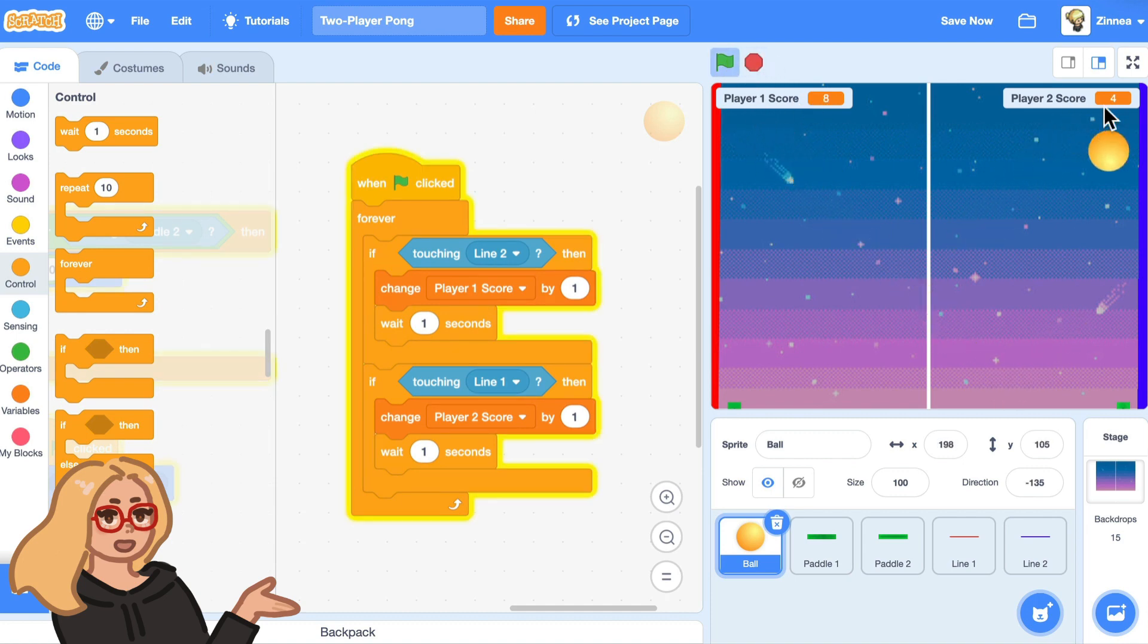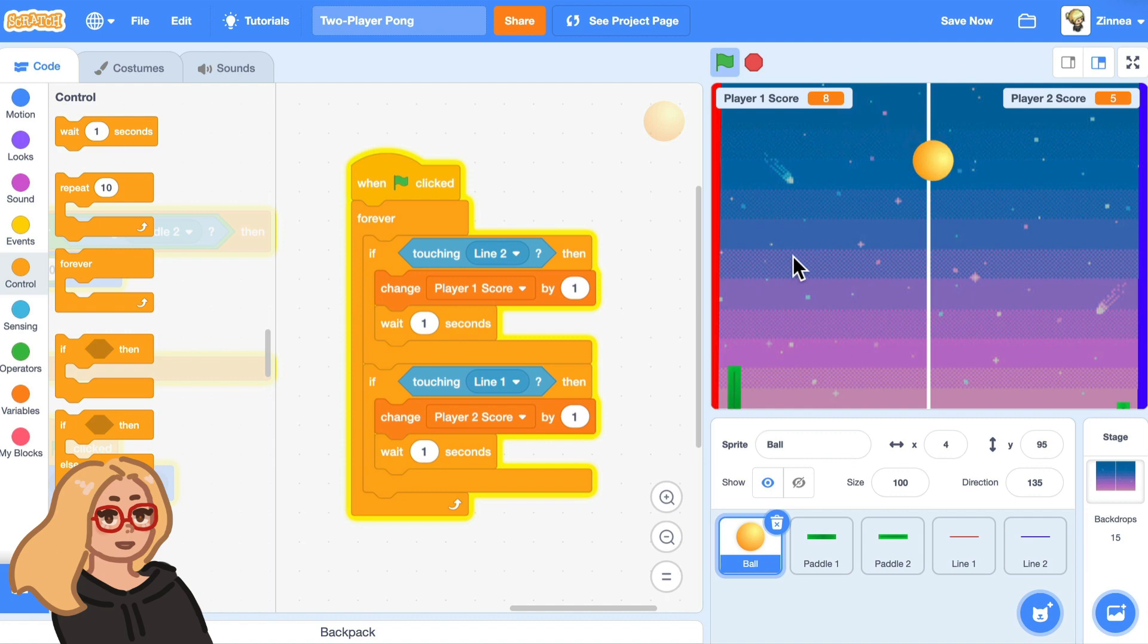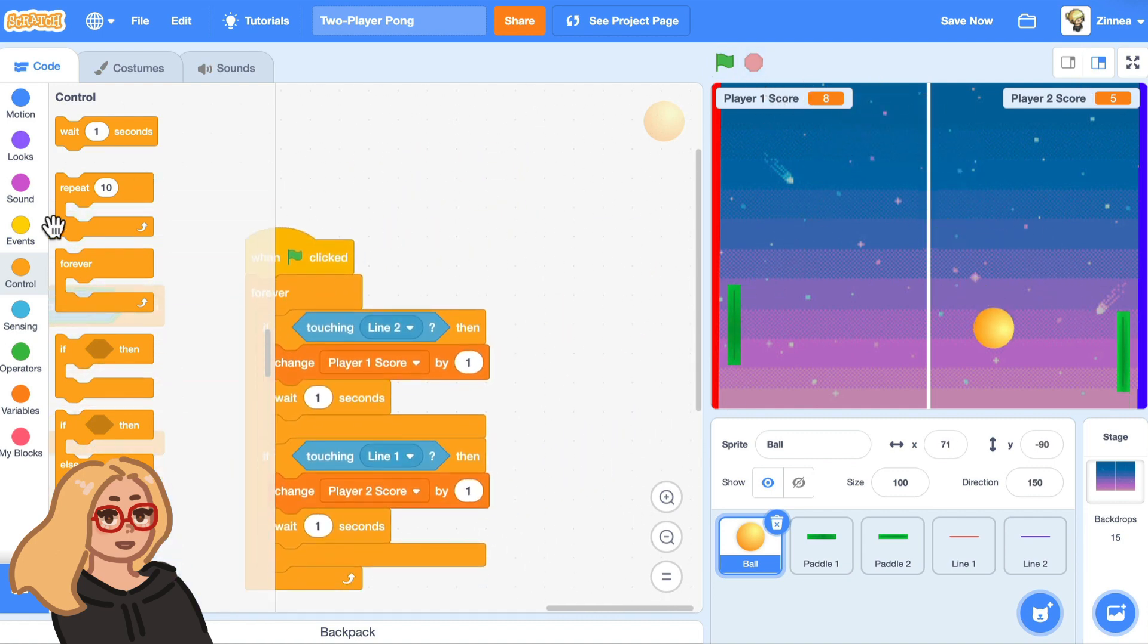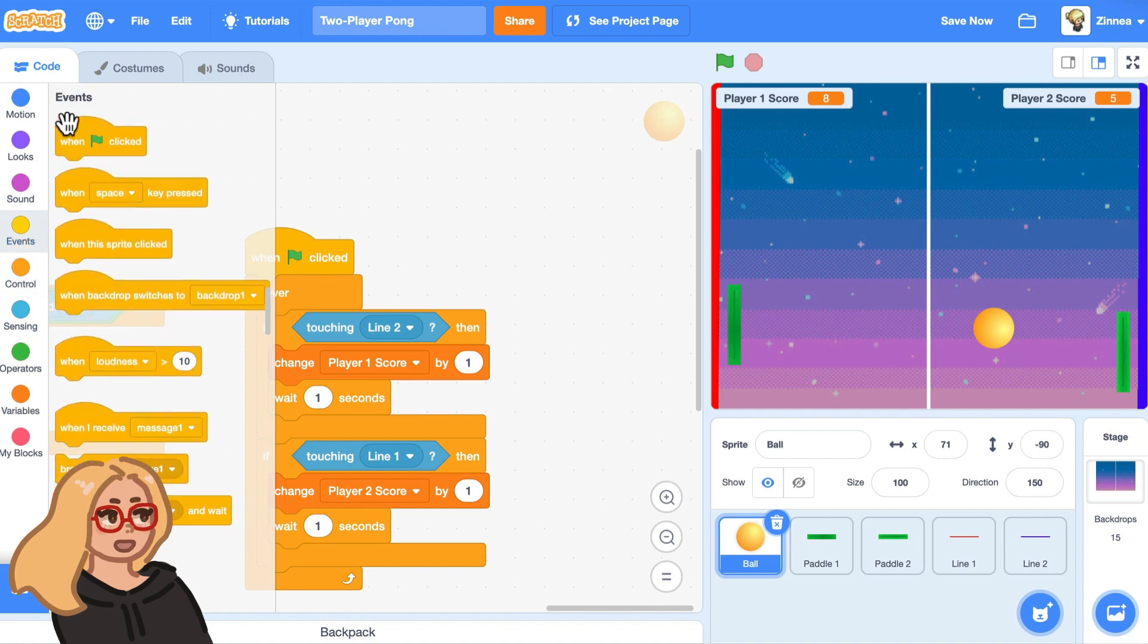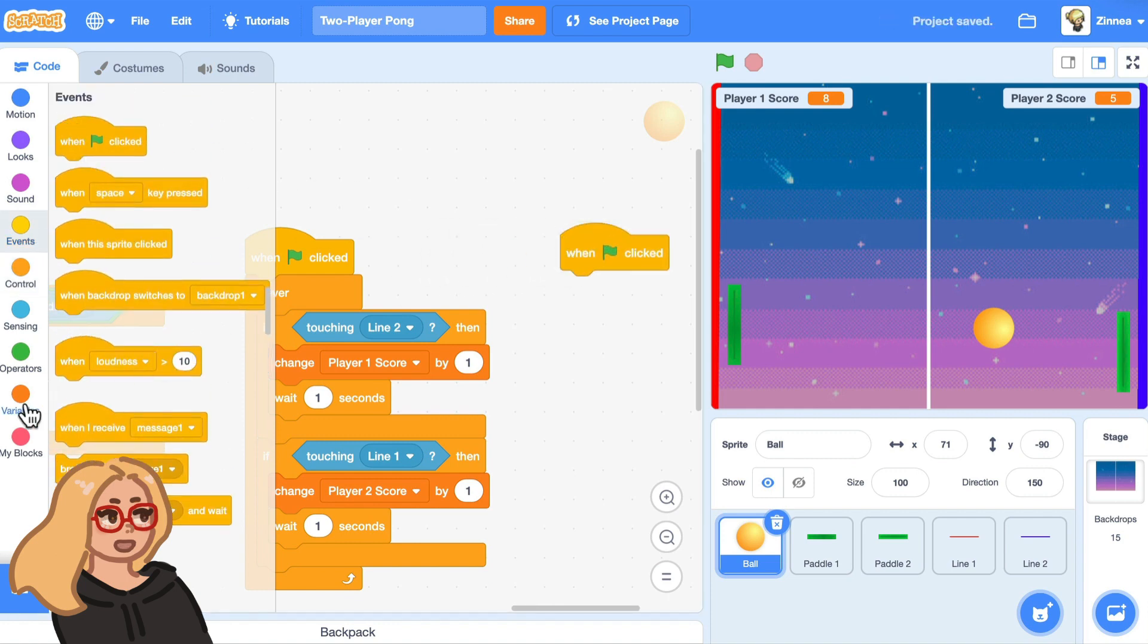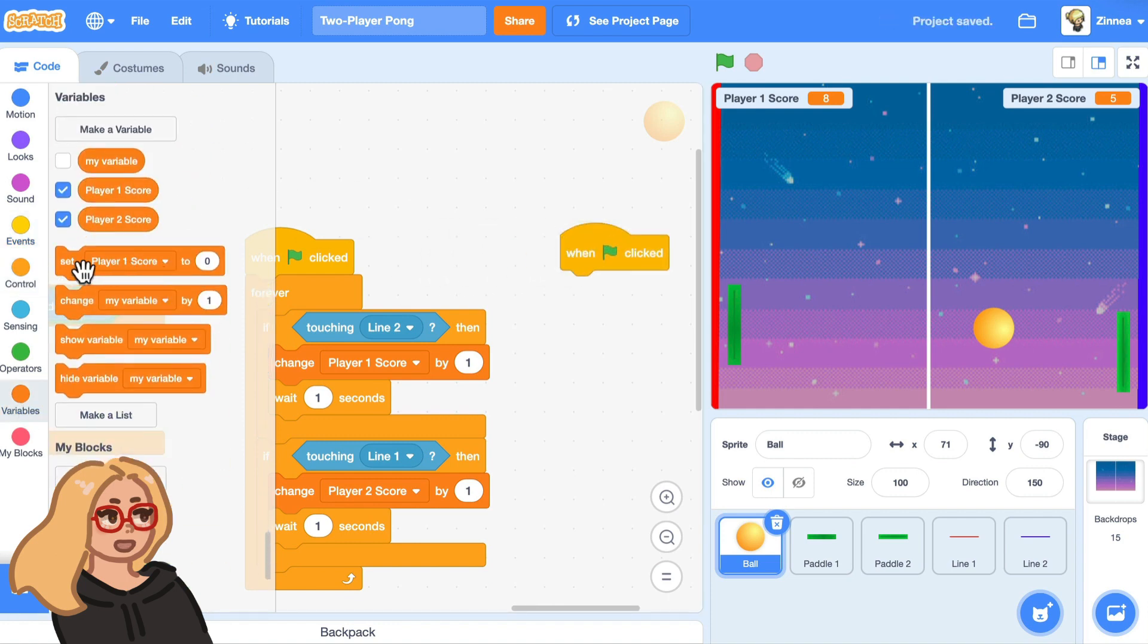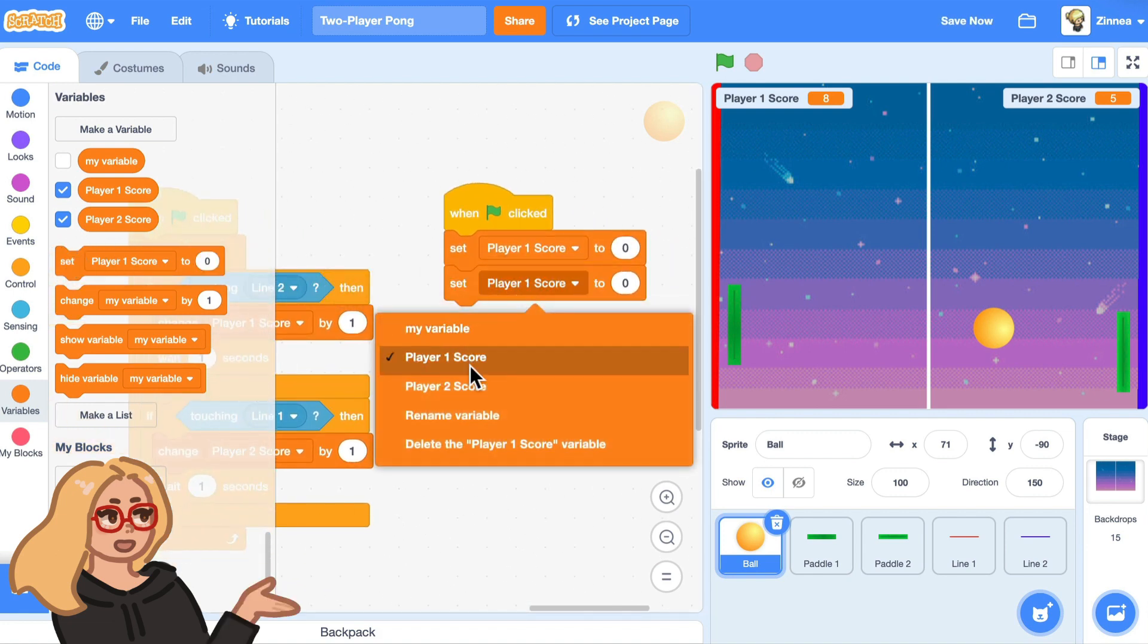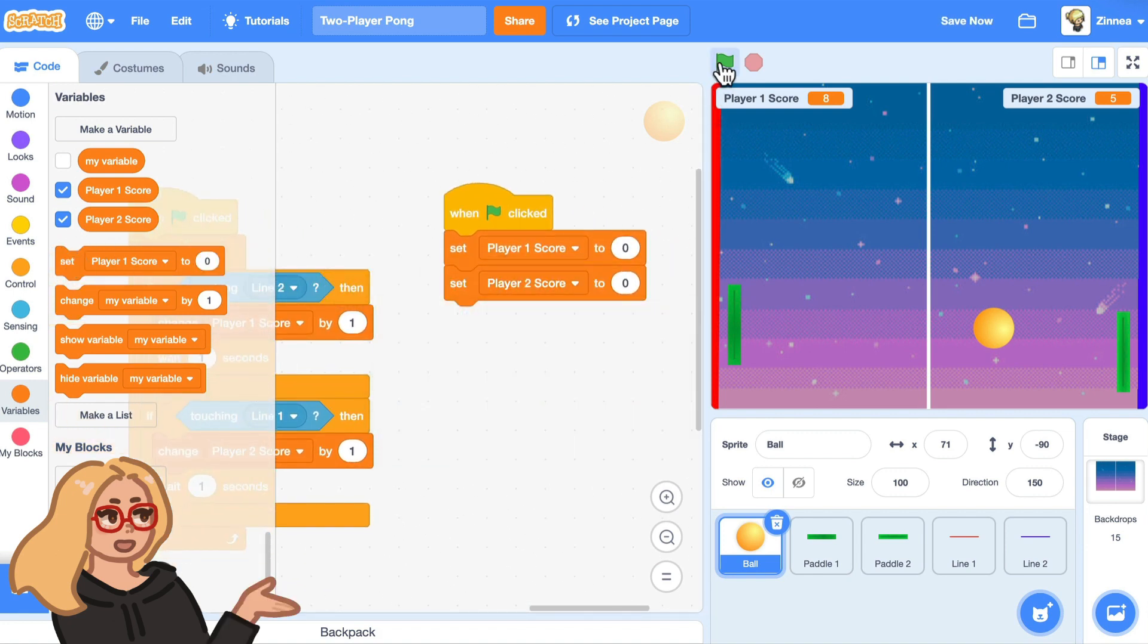So let's say when the green flag is clicked, we'll set player one score to zero. And let's also set player two score to zero. There we go.